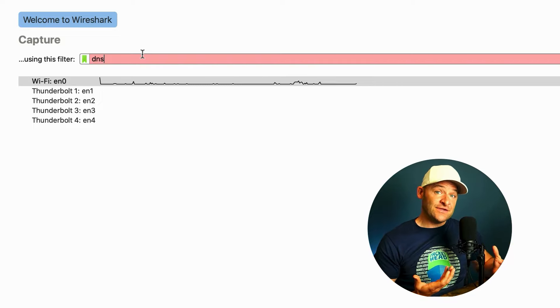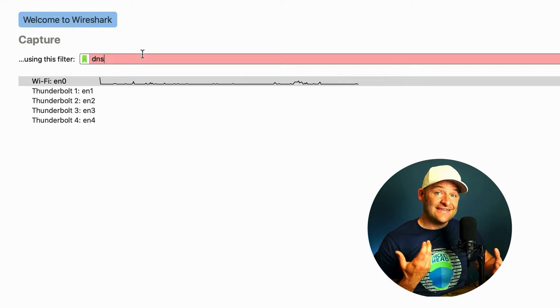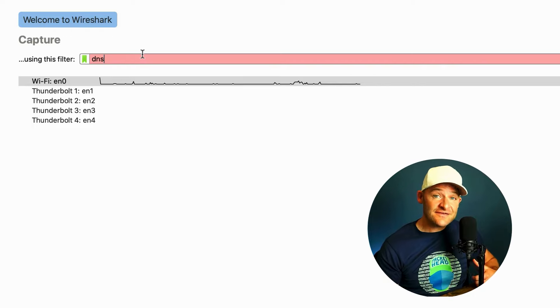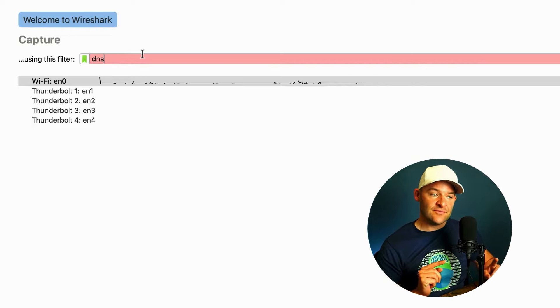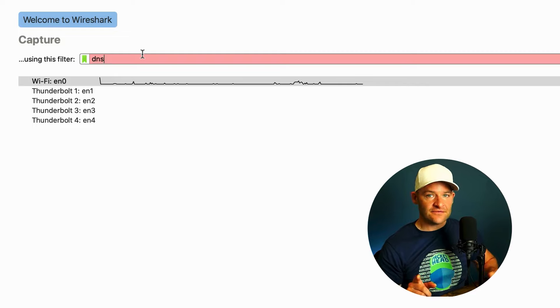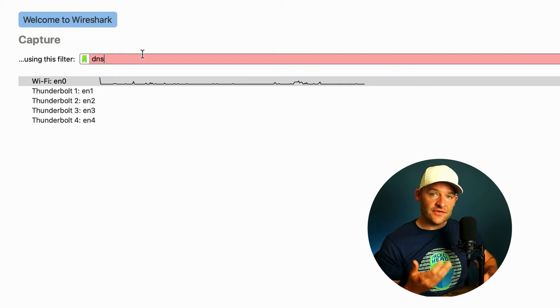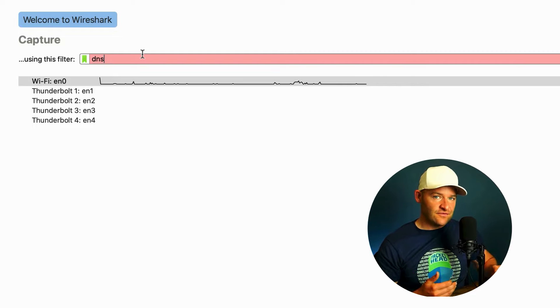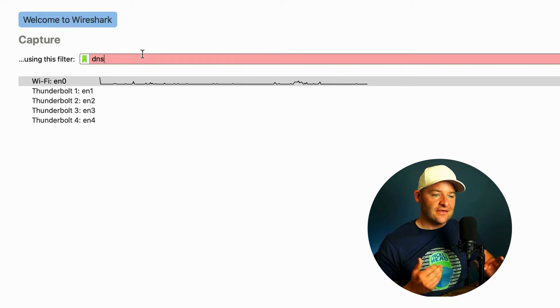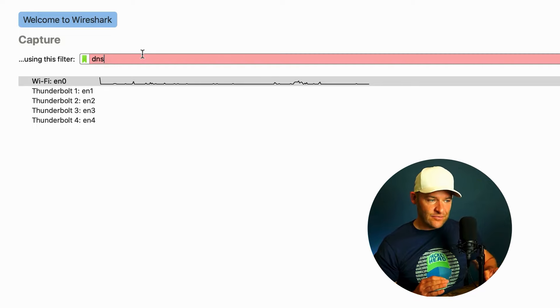Now the language that we use for capture filters is different than the one we use for display filters. So while this would be a perfect display filter, maybe we've had to set this before within Wireshark, it doesn't work as a capture filter. Capture filters are a whole lot more simple.